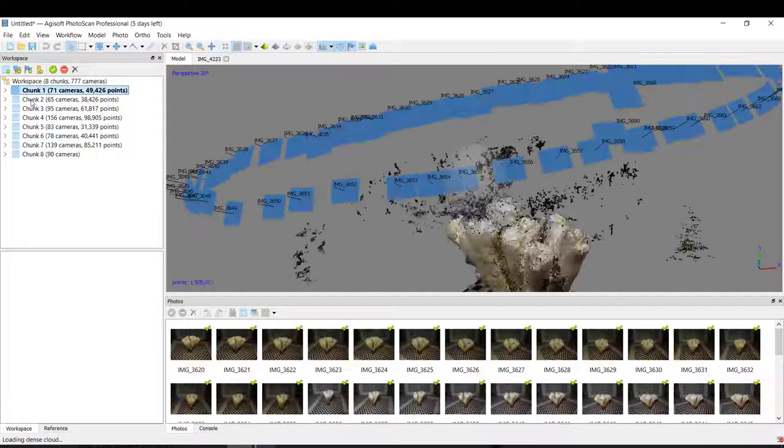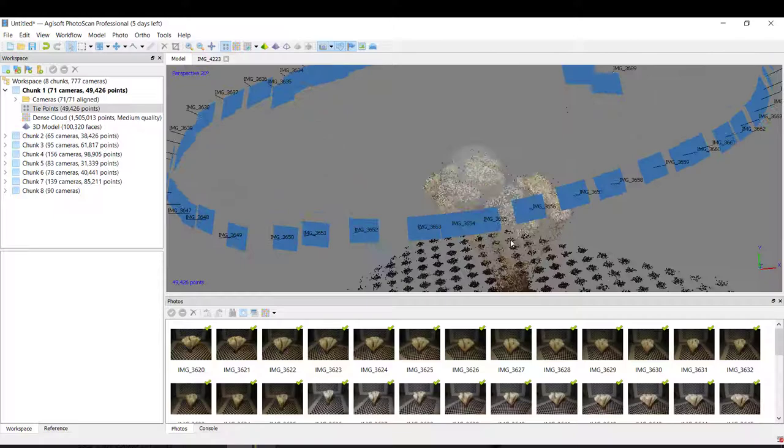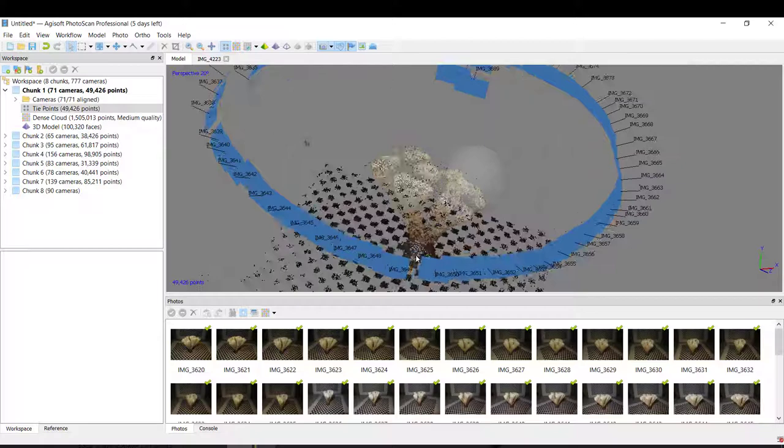Tie points. So this is the first impression that I can have of my coral. As you can see here in blue, it's all the pictures that the program recognized.